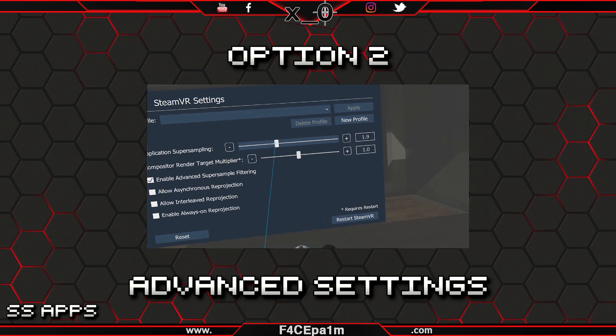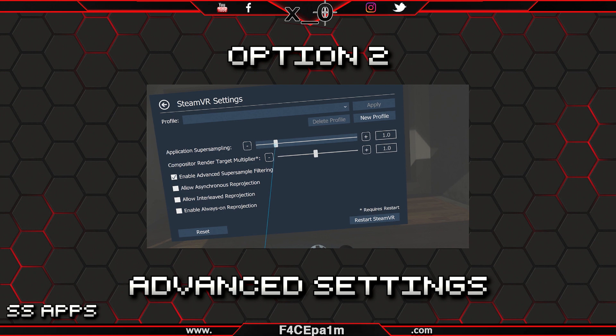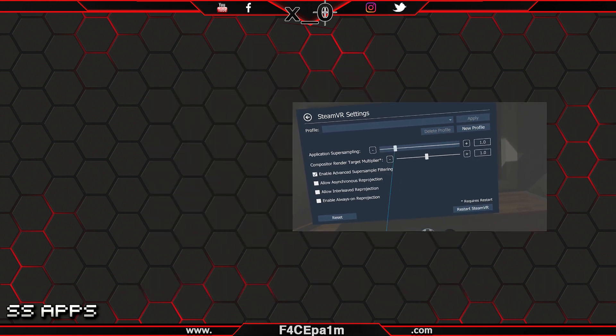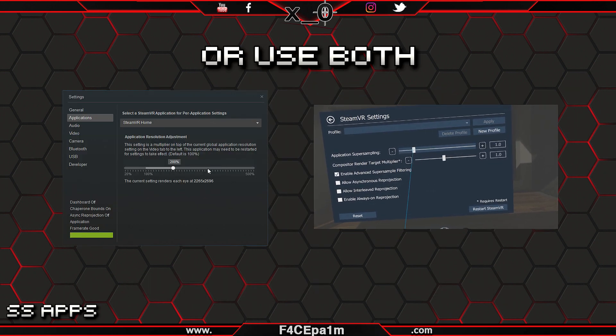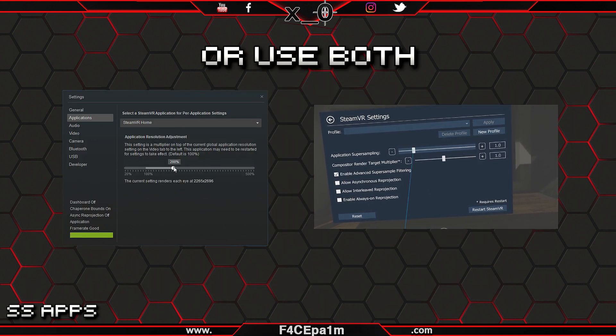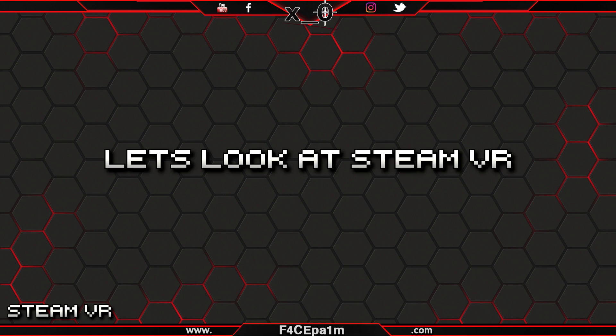In all fairness though, there is nothing stopping you from using both in combination. First, let's look at super sampling in SteamVR as this also carries over to the way Advanced Settings works.